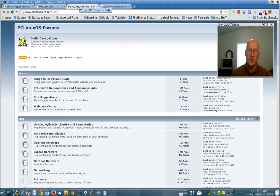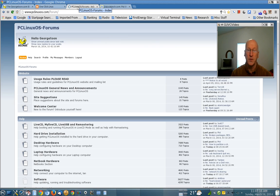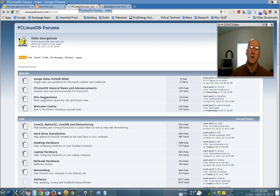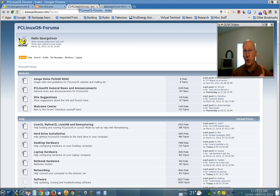PC Linux OS is a terrific Linux distribution to use. They've got a really wonderful community of helpful people up there. So you want to visit PC Linux OS forums.